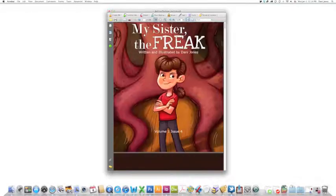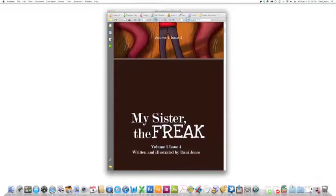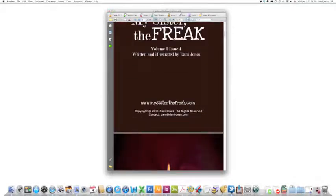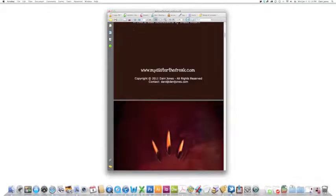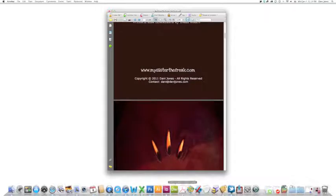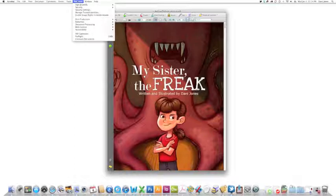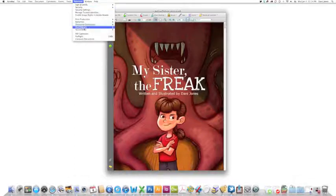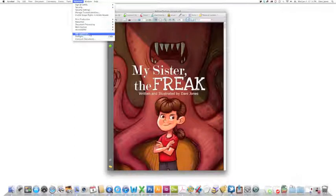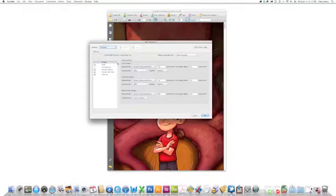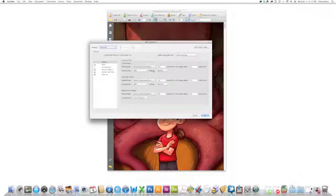This is one of my comics. I have it open in Adobe Acrobat Professional. If you go to the Advanced menu and go to PDF Optimizer in this Images section,